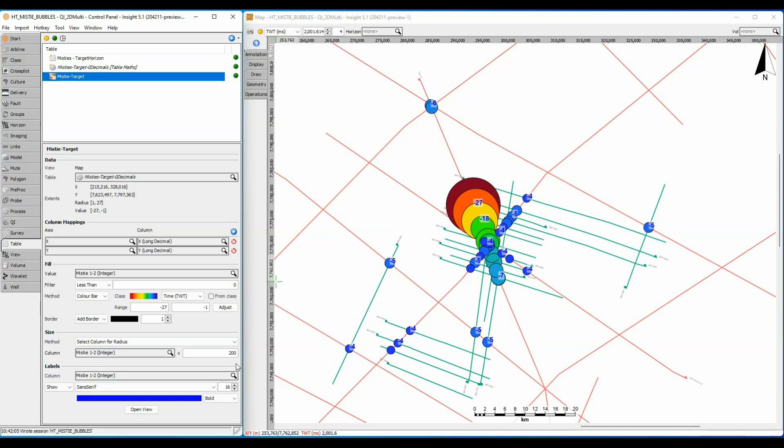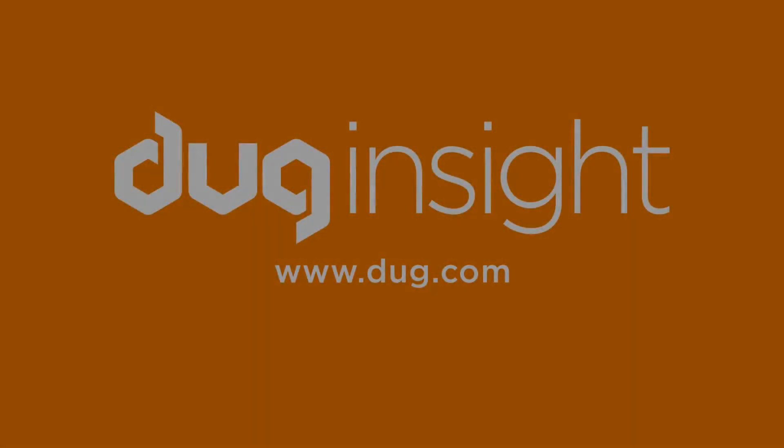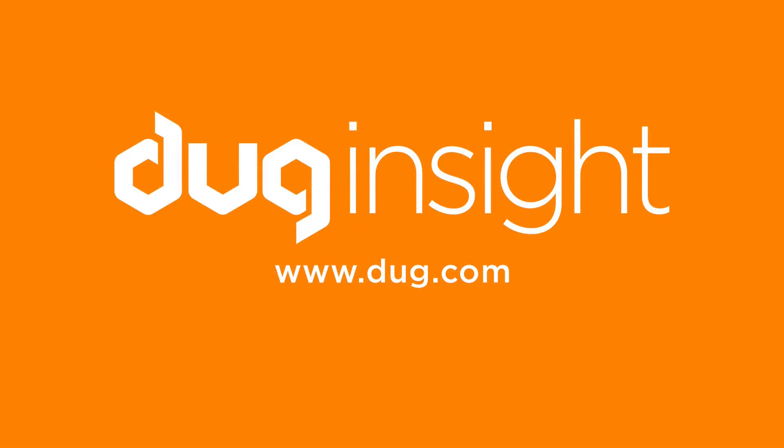Great, that was easier than I thought. Time to create a structure map. If you have questions or would like to discover more, then visit our website at www.dug.com. And remember, have fun with Insight!